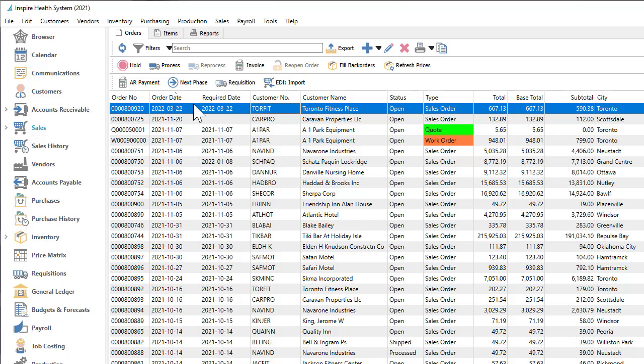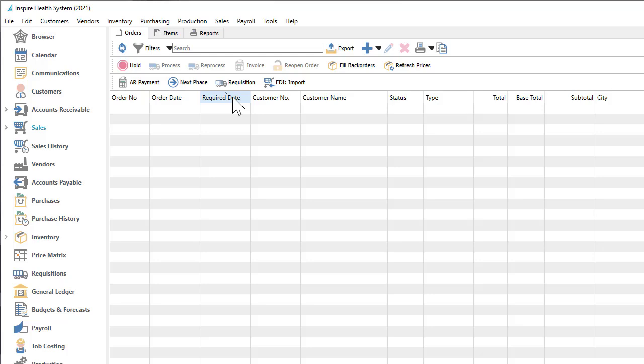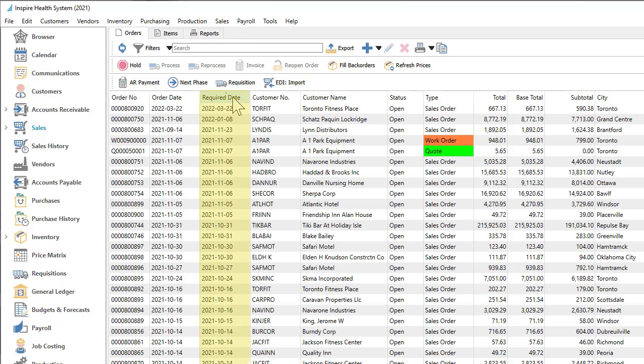The records in the grid may be sorted based on any visible column. Simply click on the column title and the records will be sorted by these values in ascending order. Notice the arrowhead pointing up to indicate the sort status. Click the same title again to reverse the sort in descending order, with the arrowhead now pointing down.